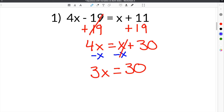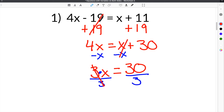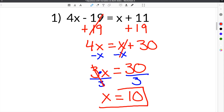This 3x is like saying 3 times x. So in order to get rid of this coefficient, you have to divide by 3, because the opposite of 3 times something is to divide by 3. So we divide this side by 3, the 3's cancel, and you're left with just x on this side. And then 30 divided by 3 is 10. So our solution to our first equation with variables on both sides is x equals 10.